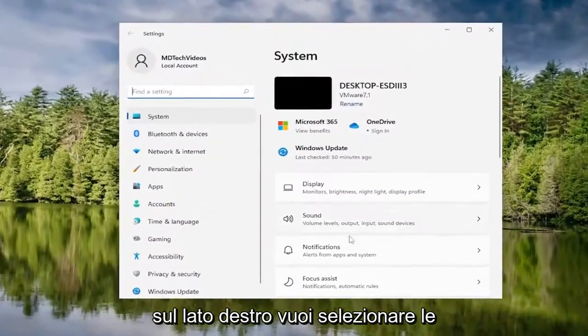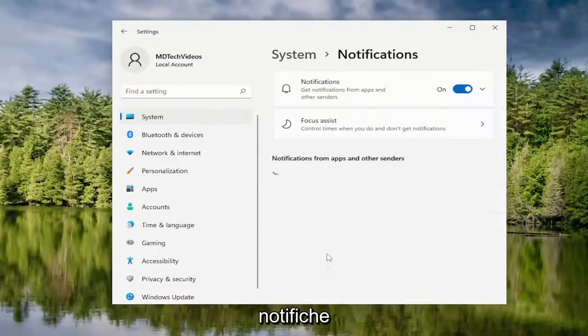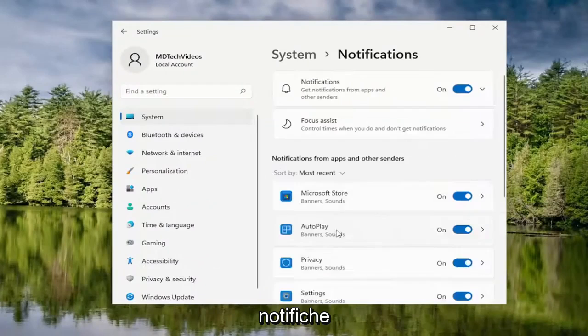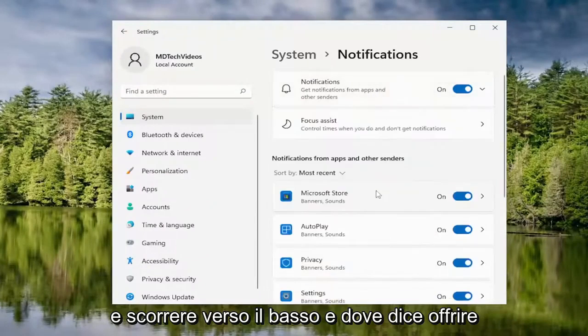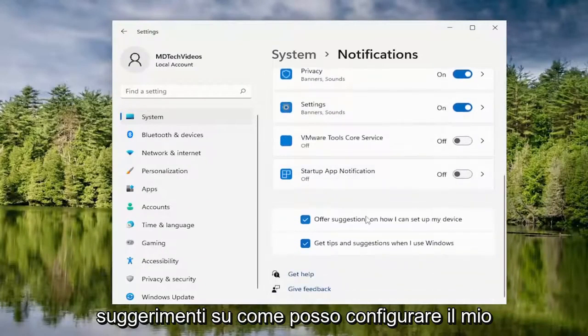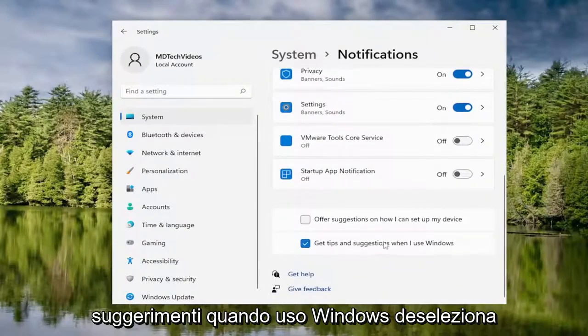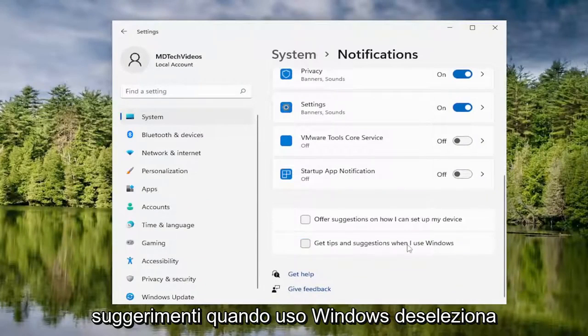On the right side, you want to select notifications and scroll down. Where it says offer suggestions on how I can set up my device, as well as get tips and suggestions when I use Windows, uncheck those options there.